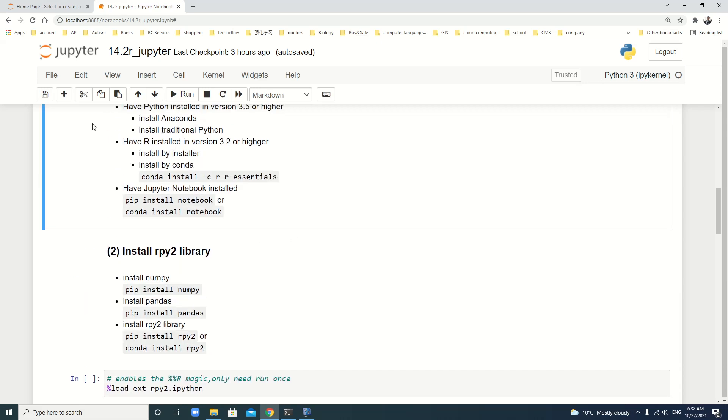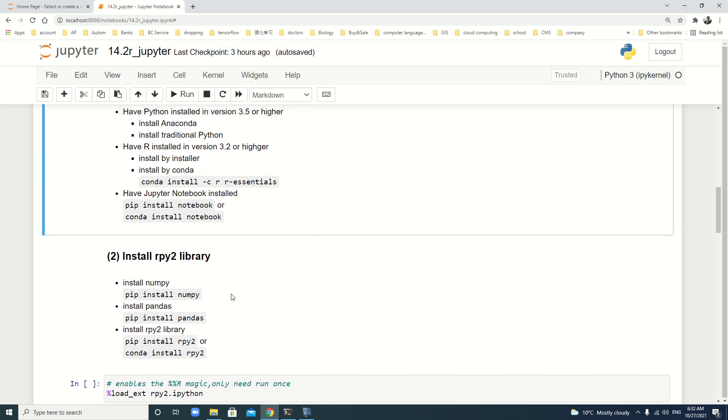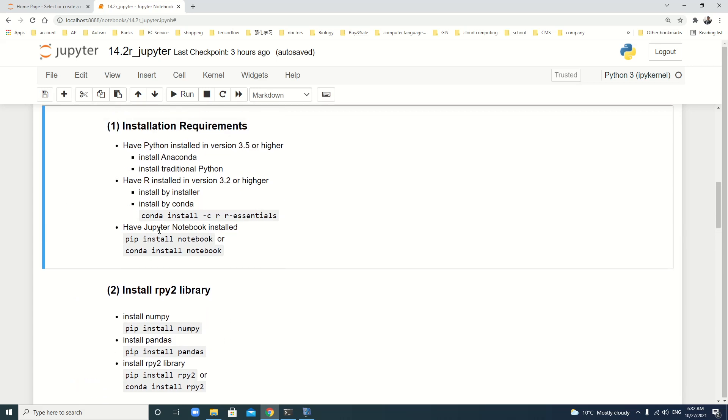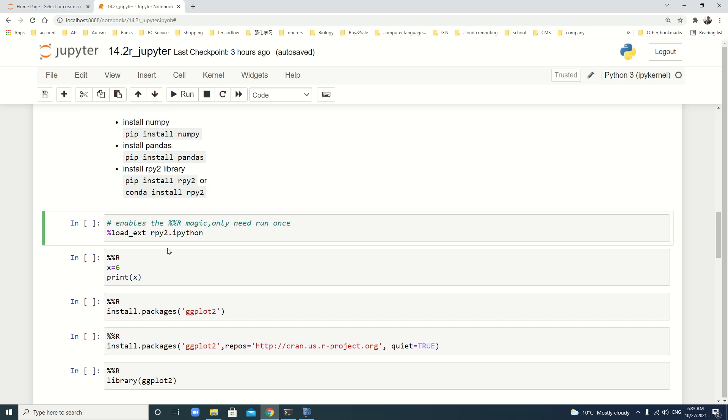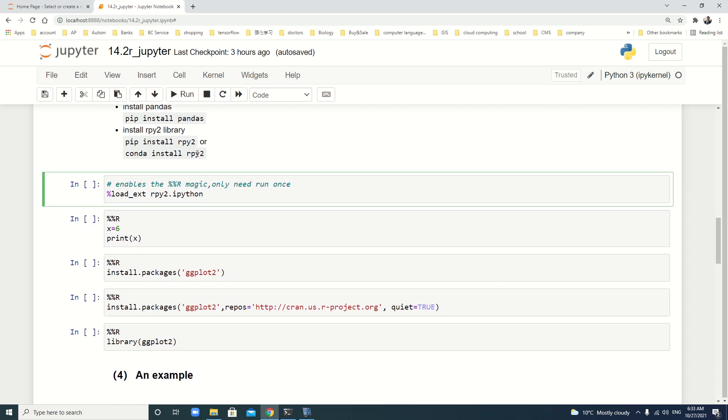After all the R Python packages are installed, then we enable the %load_ext rpy2.ipython magic, but we only need to run once. Use one cell. For example here. We run it: %load_ext rpy2.ipython.